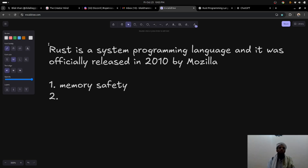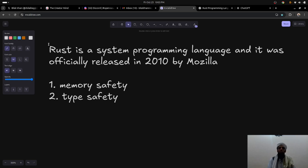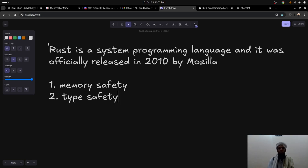The next key point is type safety. Type safety ensures you remove common programming errors found in other languages. Rust provides features like pattern matching and type inference, which I'll discuss in upcoming videos. These are the type safety issues that Rust is trying to solve — common issues present in other programming languages.